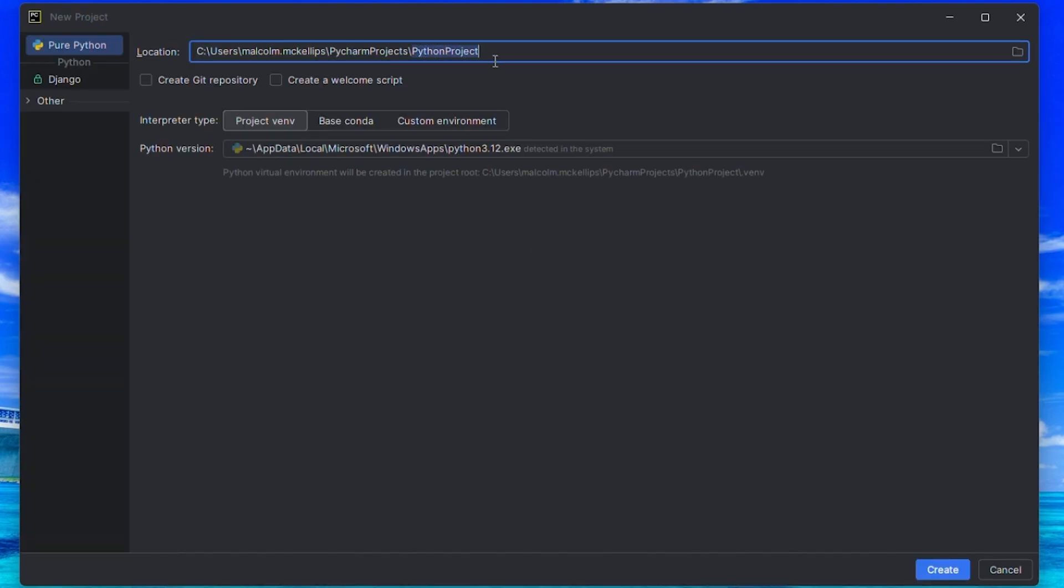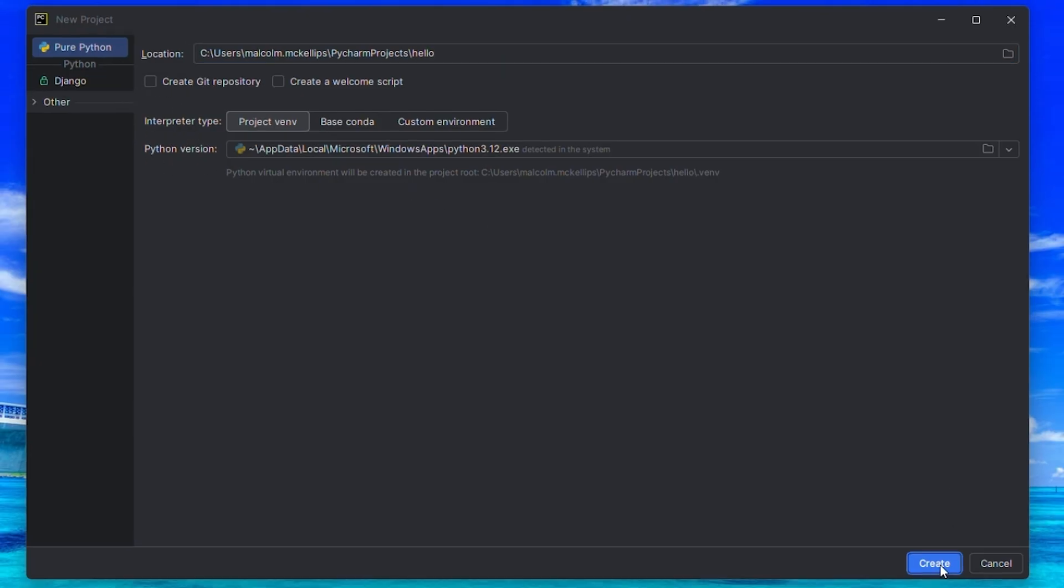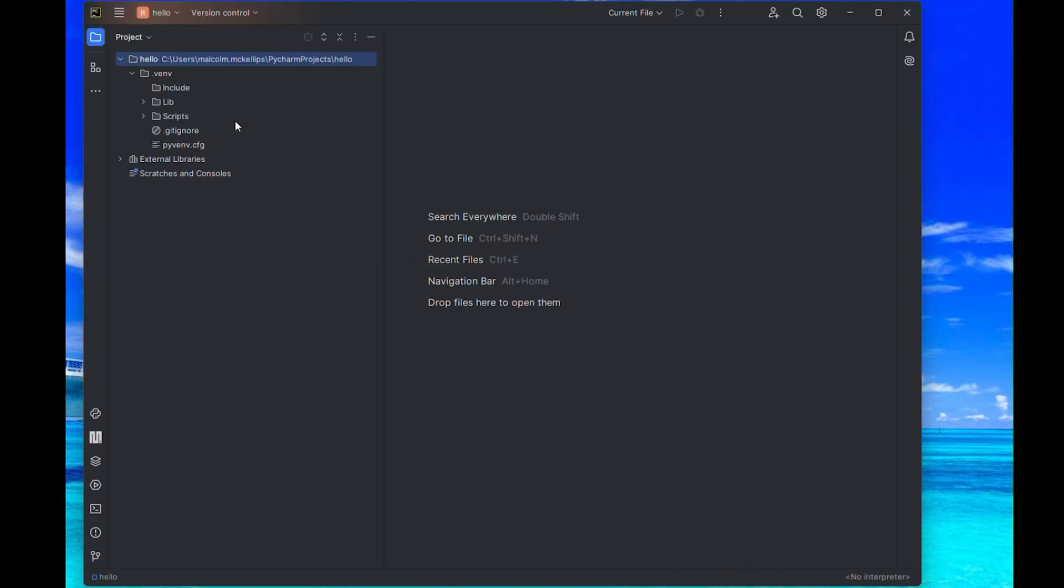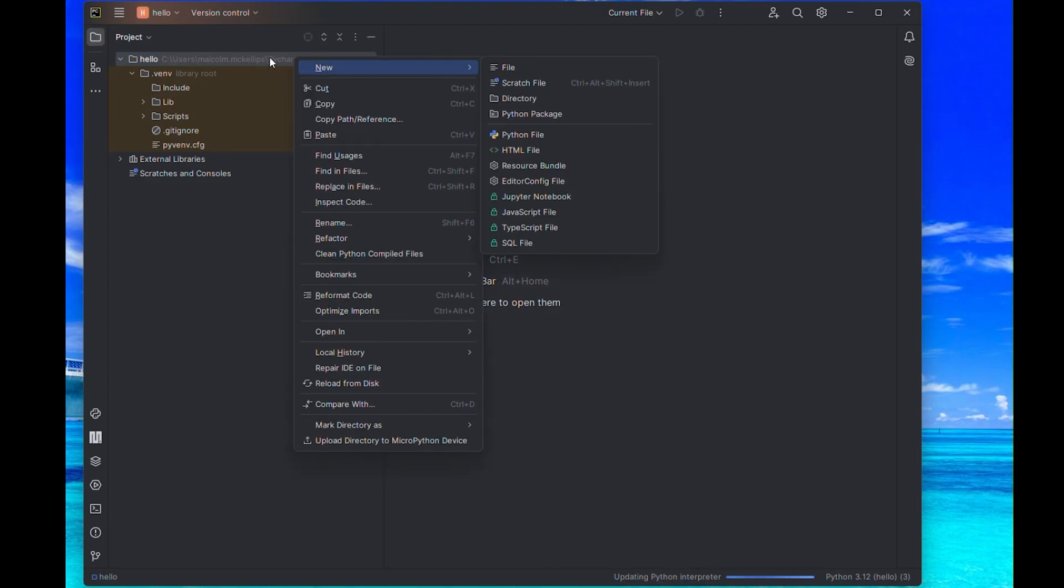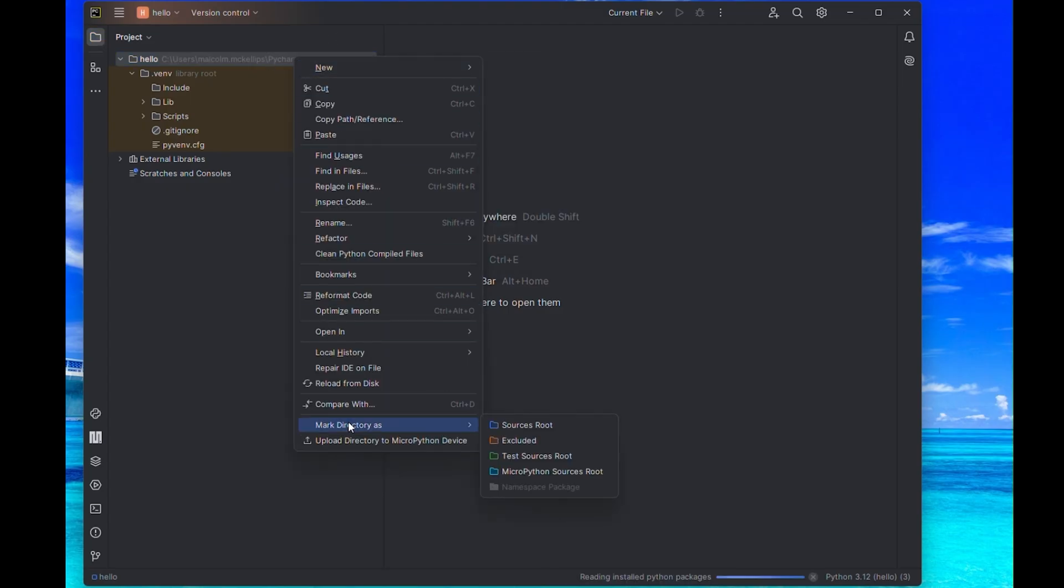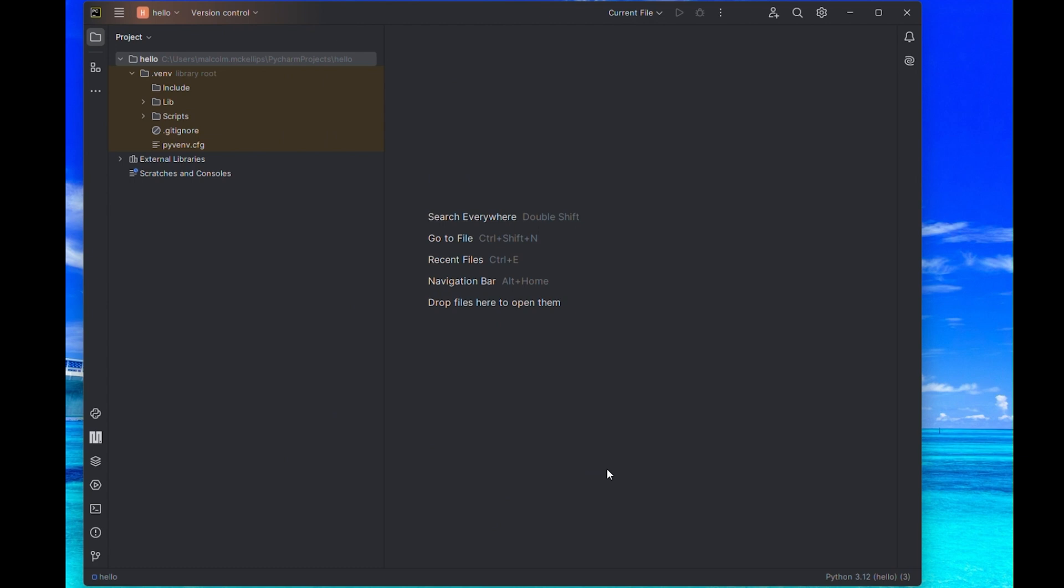Let's name it Hello and leave it as pure Python and all other default settings. Now, let's right-click our Hello directory and select Mark as MicroPython sources root.